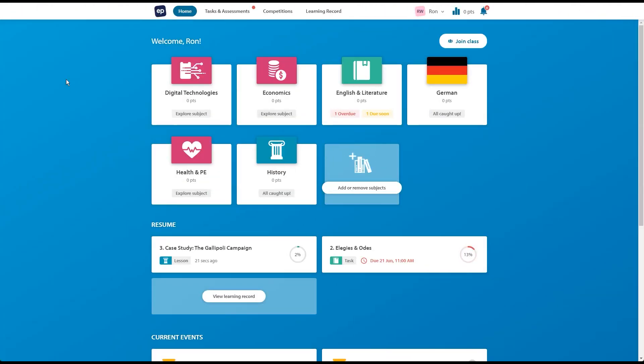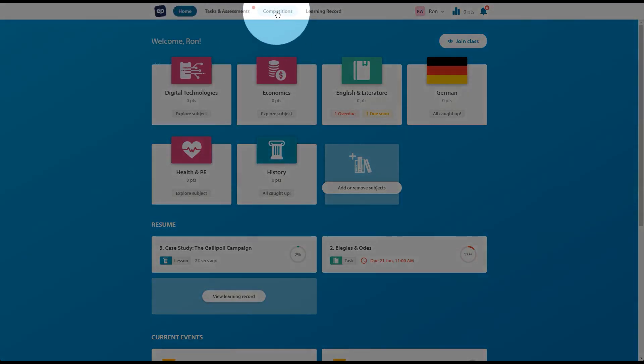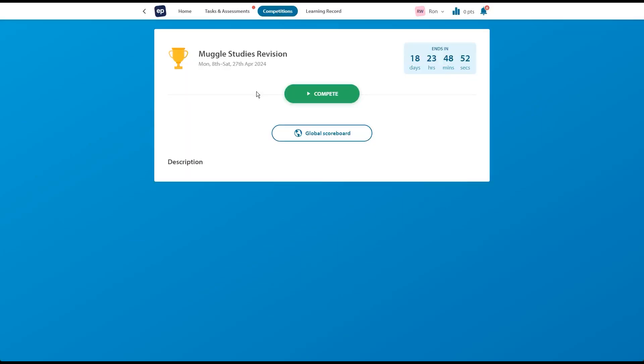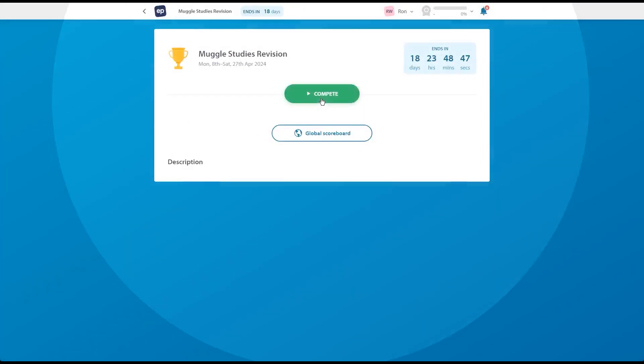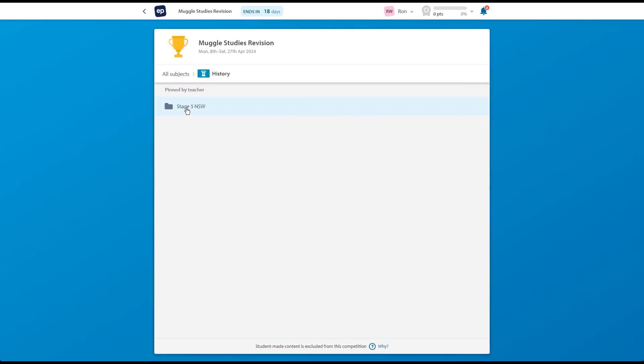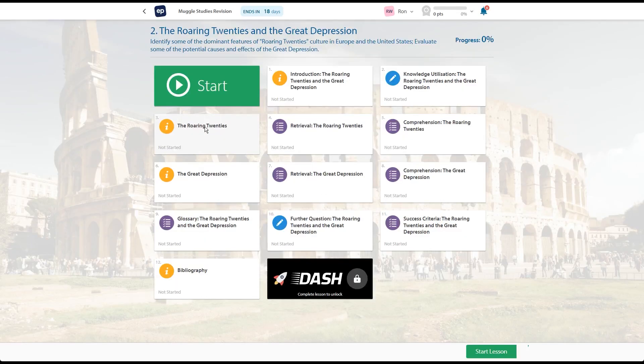So we're here inside the student side of the platform, pretending here to be Ron Weasley, our student from our lesson before. And coming up to the competitions tab, this is when we can jump in and see this work that's here and see our competition is live. We have a scoreboard that we can access, but if we come through to compete, it's going to provide the student with a guide of the different types of subjects they can jump into and they can browse their way through to begin any of the lessons they actually want to take a look at.